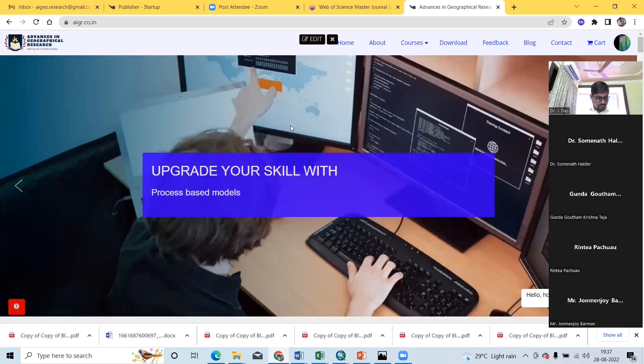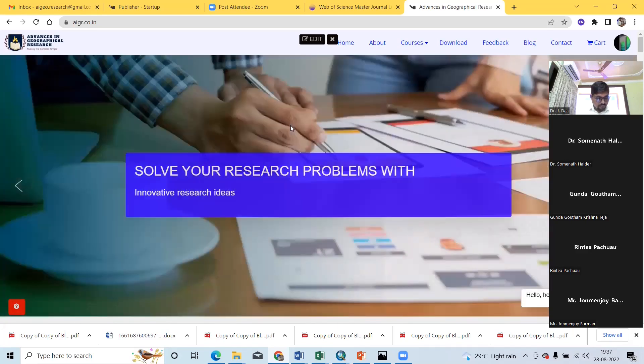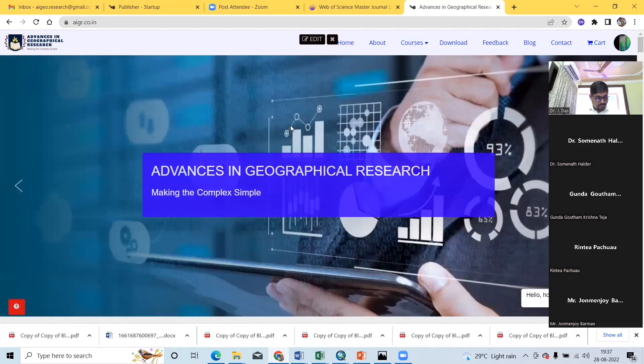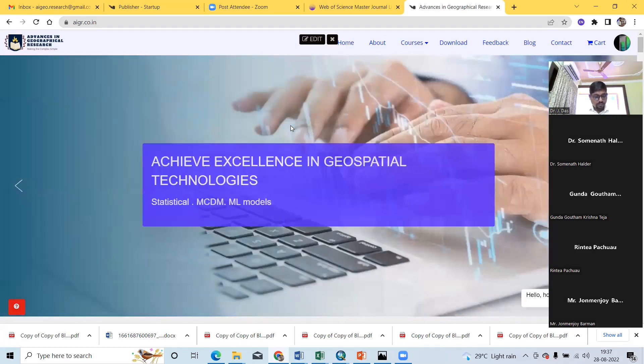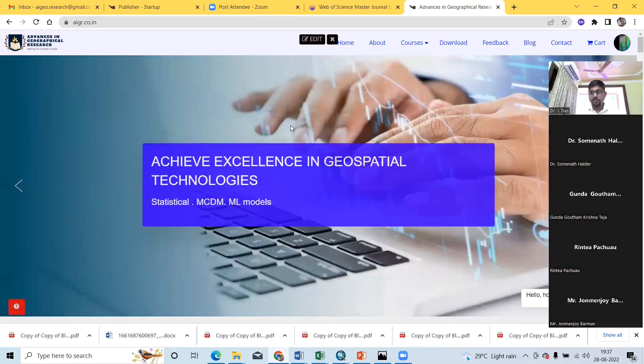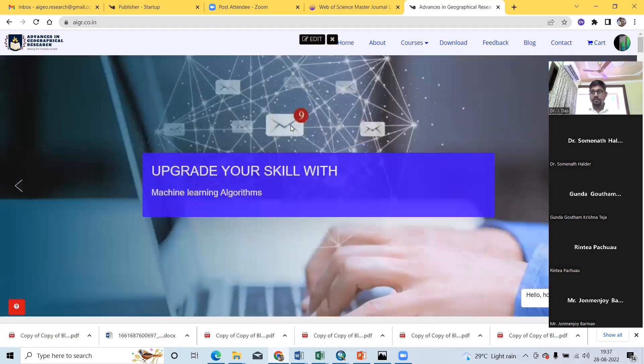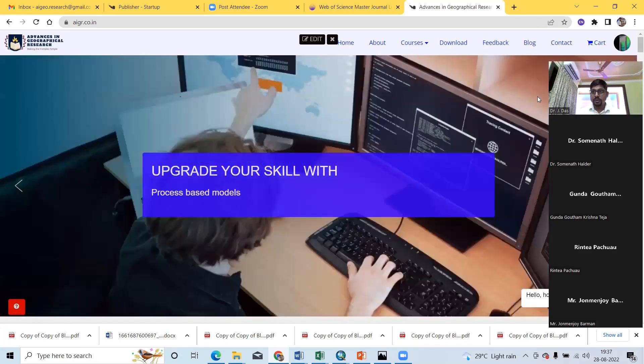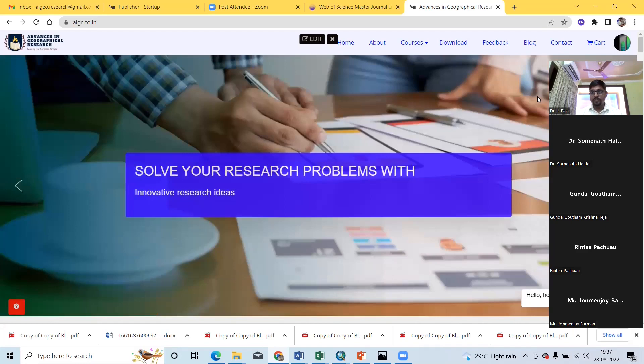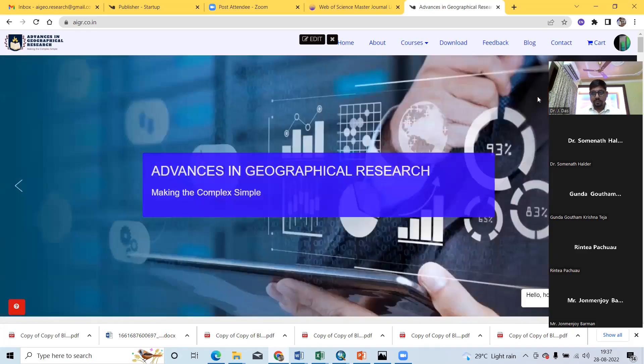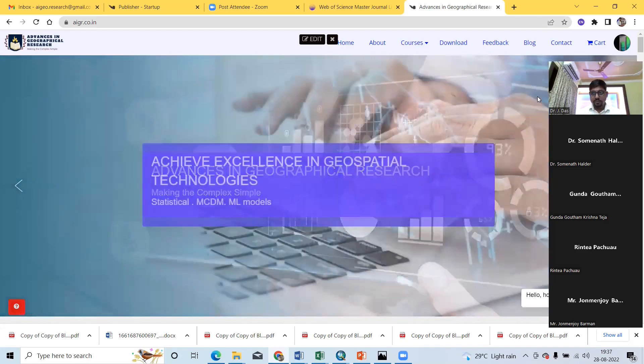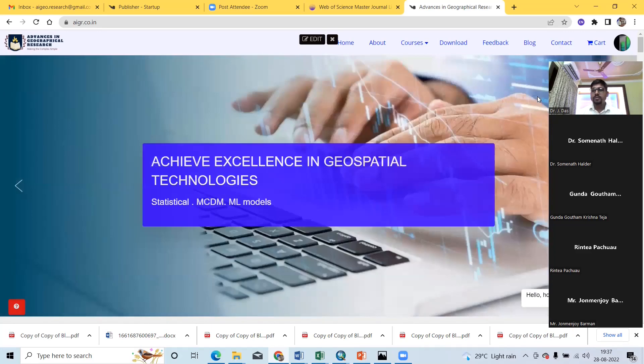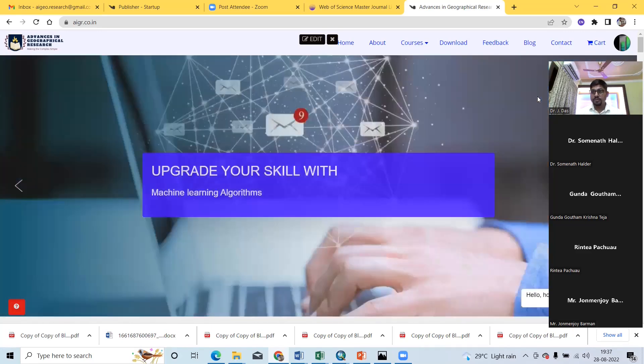Hope this program helps you a lot in your future journey. Next, I wish to congratulate each of the successful participants who learned a lot from this six-week-long program. And I also congratulate Dr. Jayantadar, the instructor of this six-week-long online program.